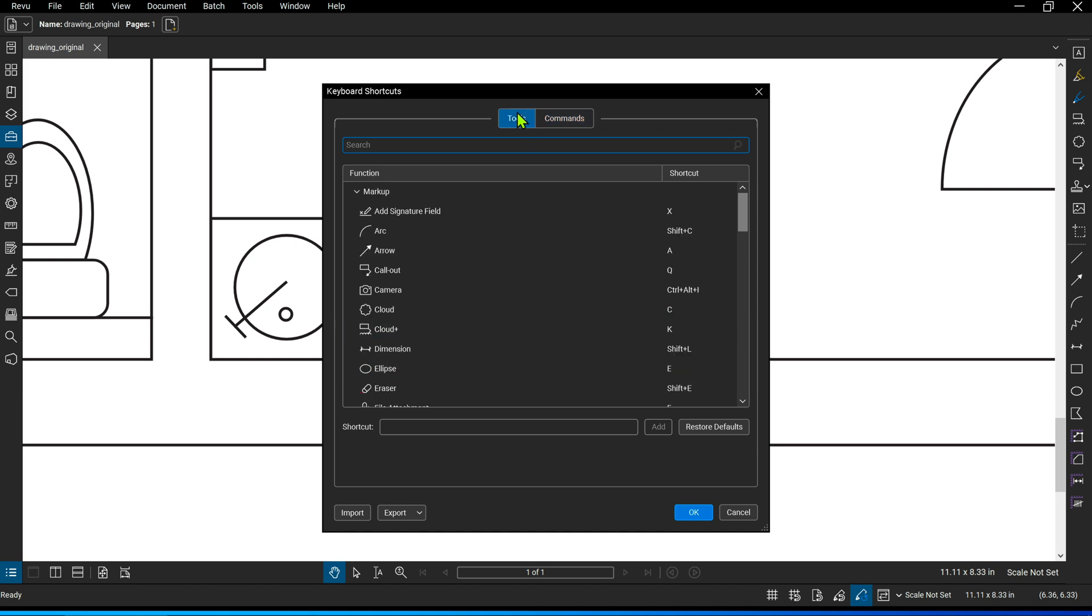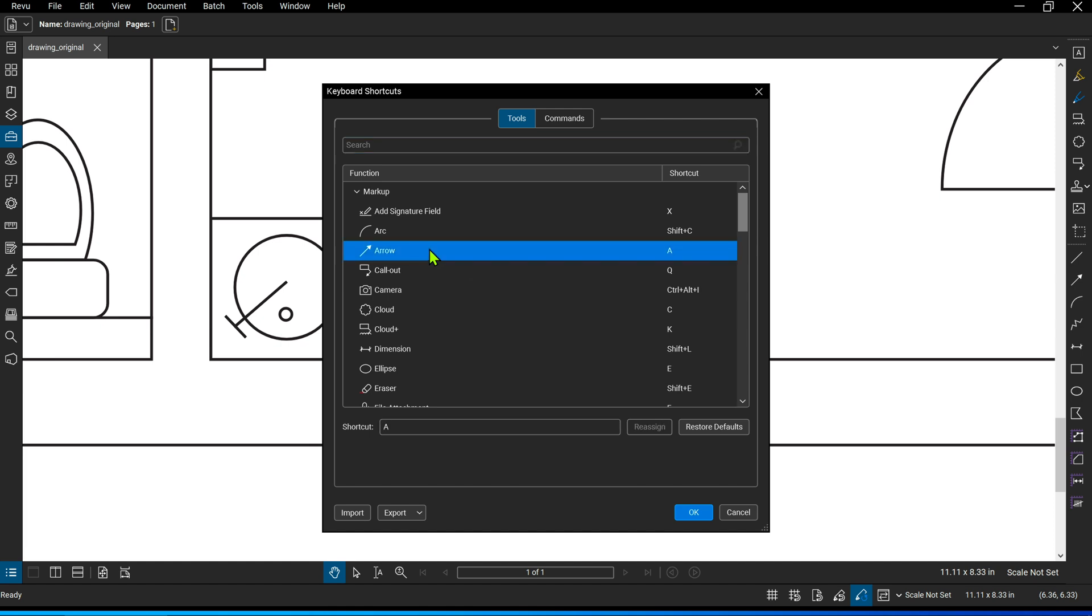Just to show you very quickly how to change a keyboard shortcut, I'm going to change the shortcut for the arrow tool. I'm simply going to click on the Arrow tool and I see that it's currently the letter A on my keyboard that's assigned to it.